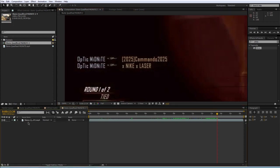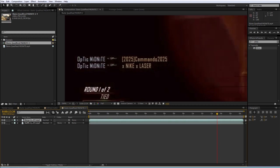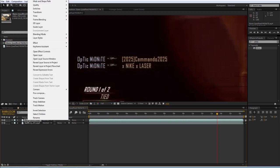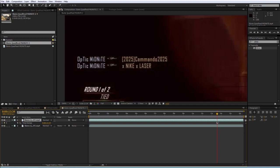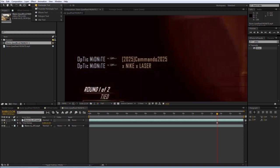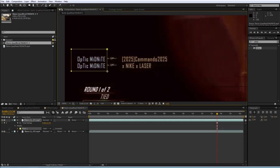And what I'm going to do is I'm going to duplicate the clip and on the top one I'm going to right click, time, freeze frame. So the top one is frozen and with that layer selected I'm going to go up to my rectangle tool and I'm just going to draw a rectangle mask around the text here.